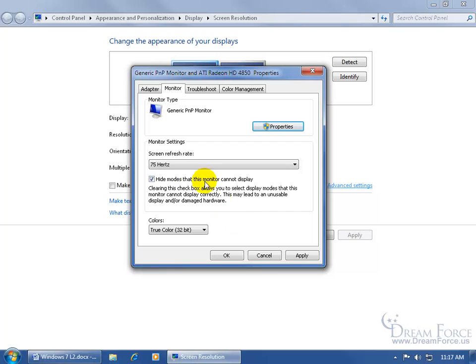And then finally you have the screen refresh rate. Now the higher the rate you can go the better because what happens is when you're looking at your screen it has to redraw the images on the screen over and over again and if it draws them fast enough it appears to you that that image is always there.